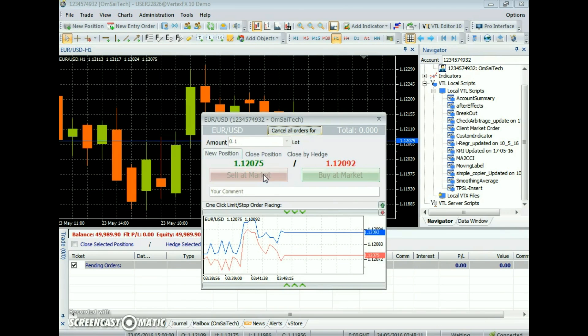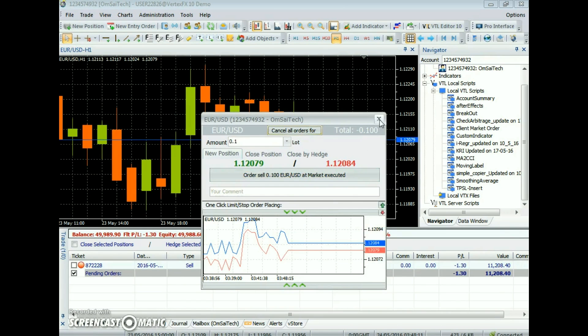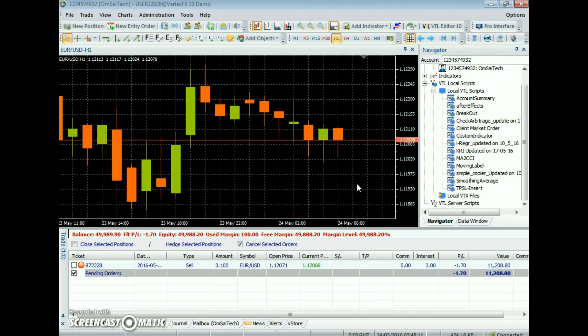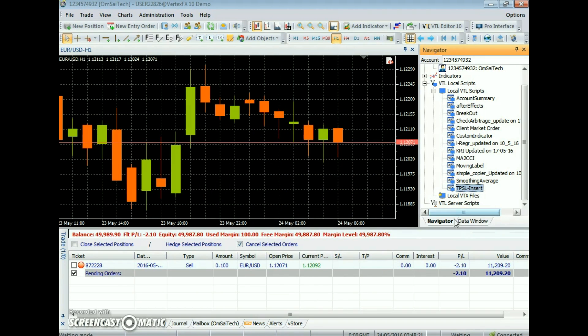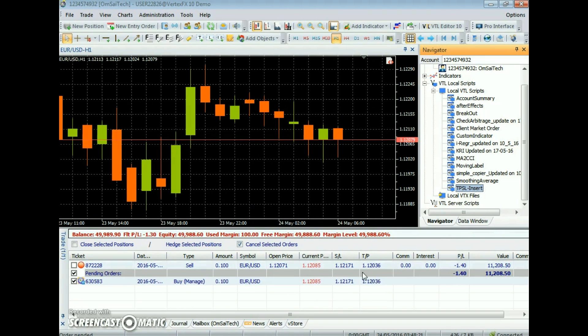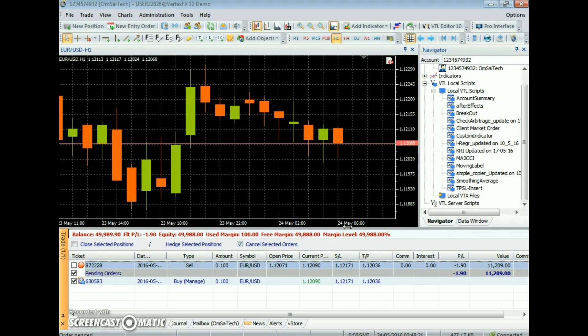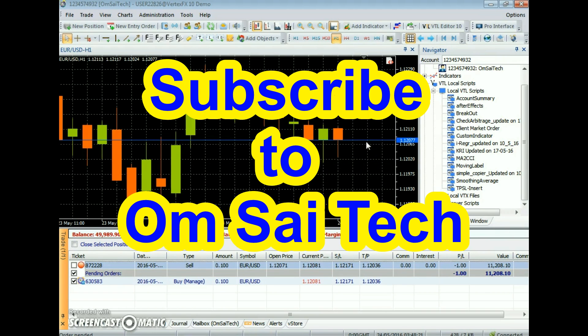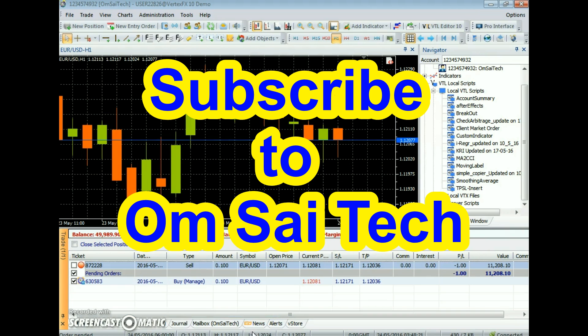It's always advised to use any EA or indicator on demo account first and use it on live account after confirmation of the desired results of the EA or indicator. For more information, visit our website for more VTL indicators and expert advisors. Have a nice day.